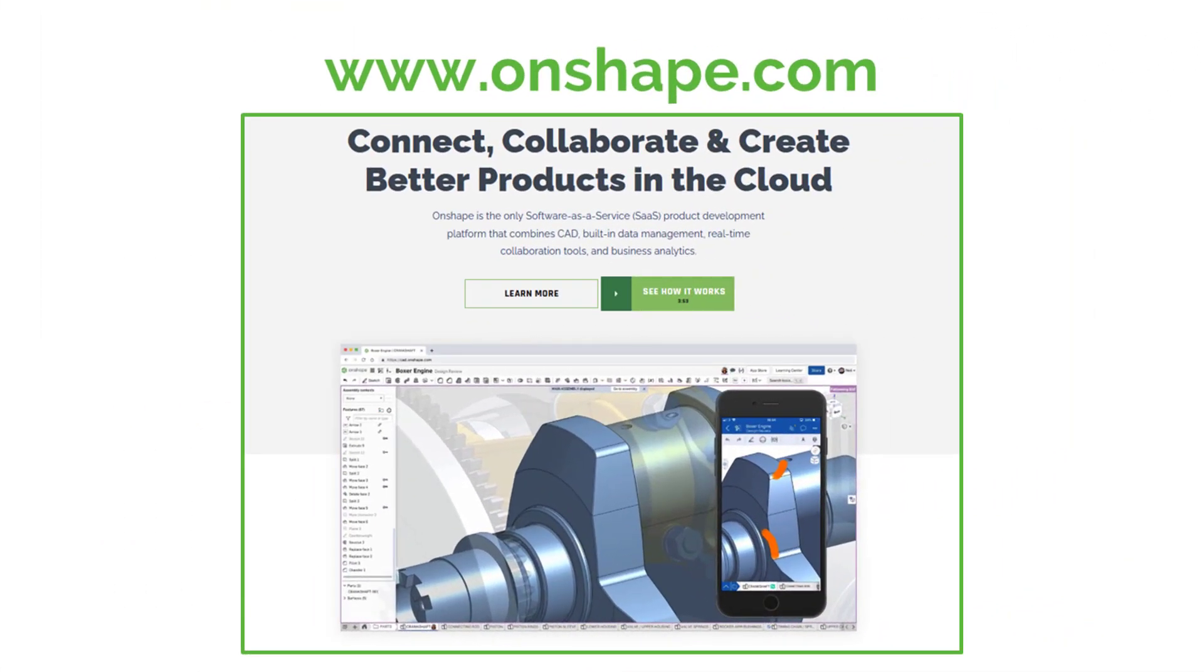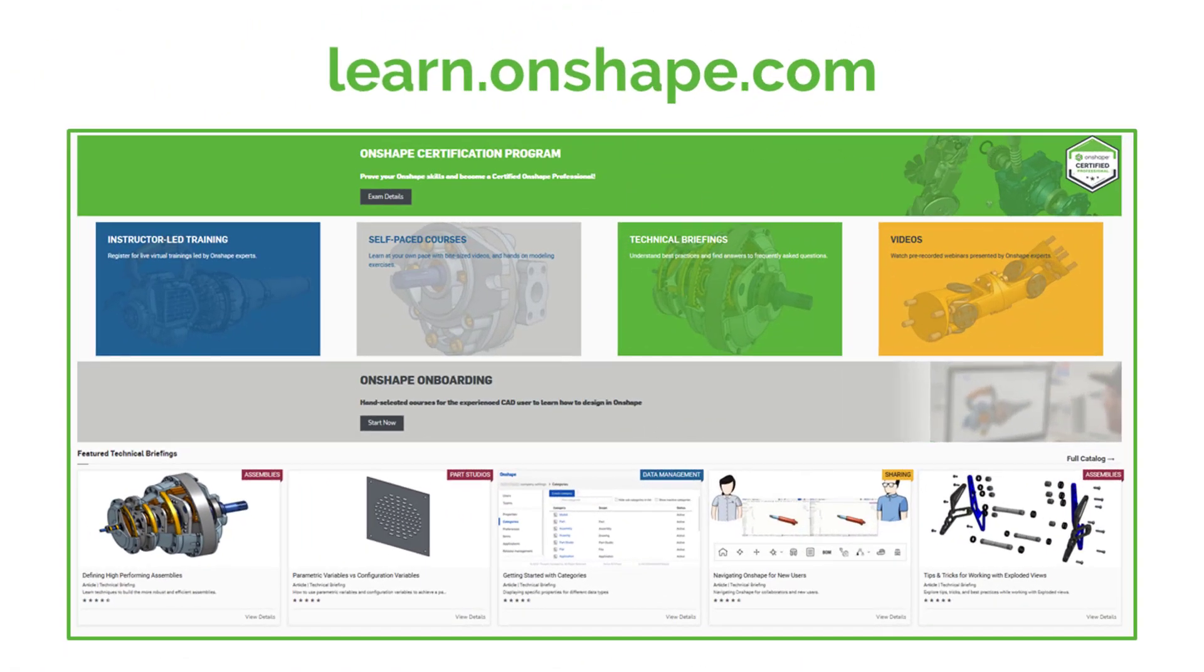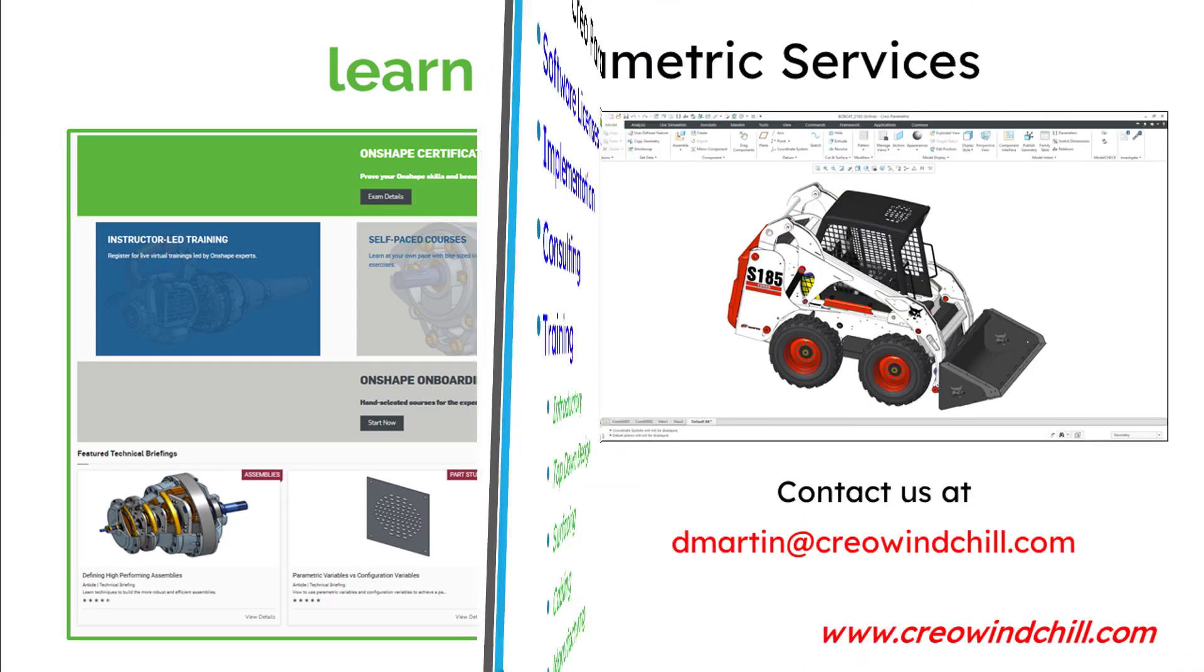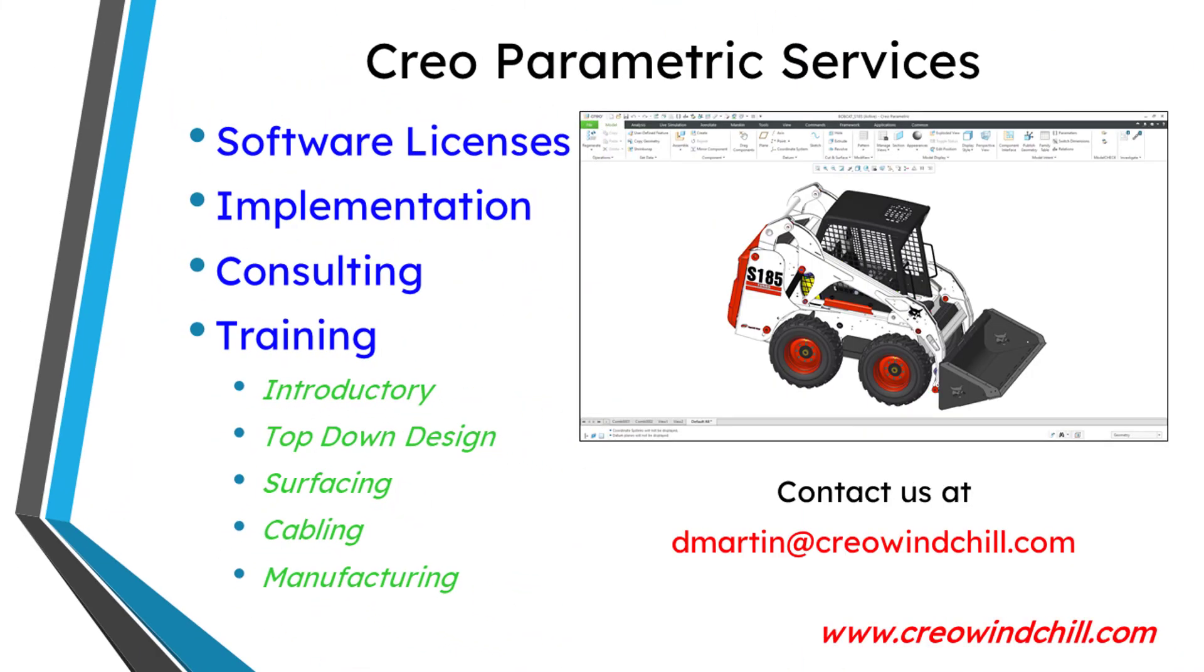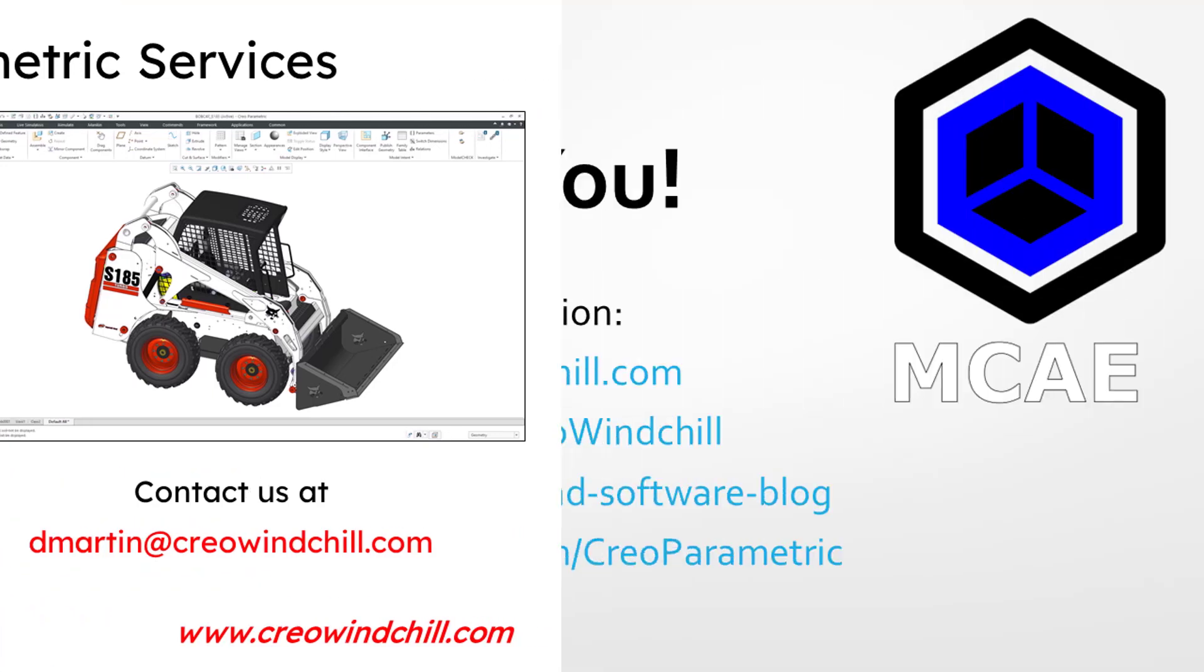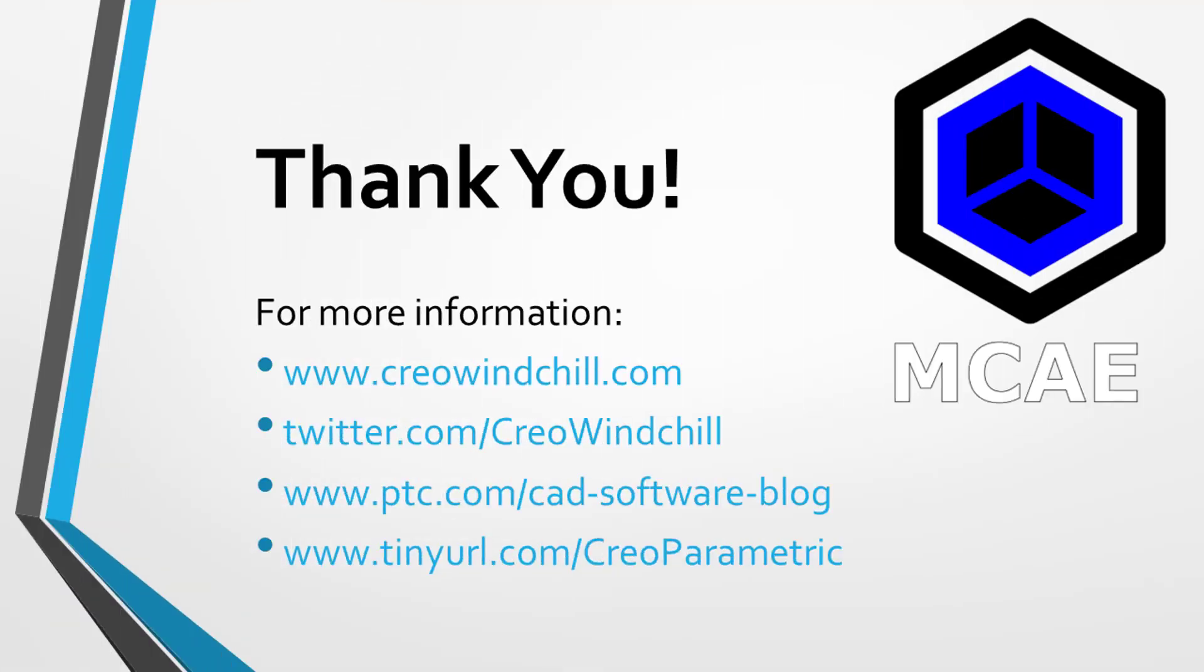I hope you enjoyed this video. For more information, please visit www.creowindchill.com. If you learned something from this video, please give it a thumbs up. If you like this video, please click the subscribe button and ring the bell to be informed when new videos are uploaded.